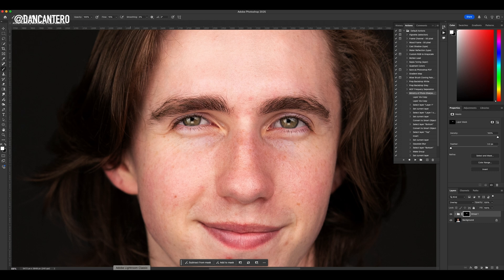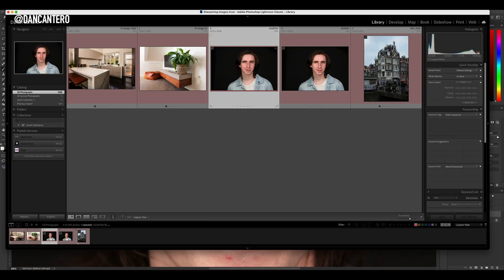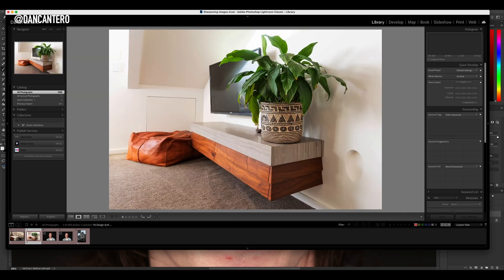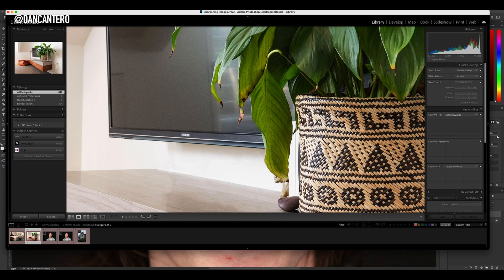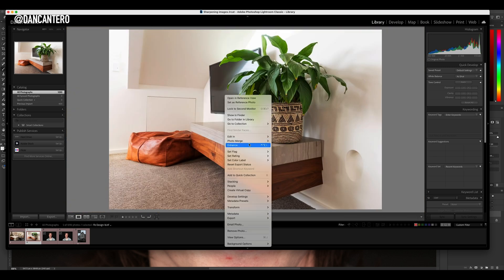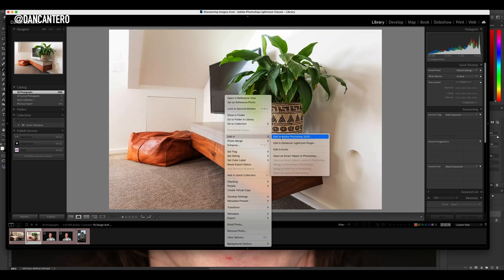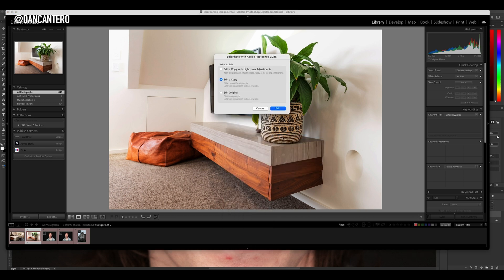Let's go back to Lightroom now. I want to show you how you can enhance an image that's actually in focus. Let's take this one here — if I zoom in, you'll see that it actually is in focus. We're going to do the exact same thing we just did for the other shot, so we're going to open it up in Photoshop.